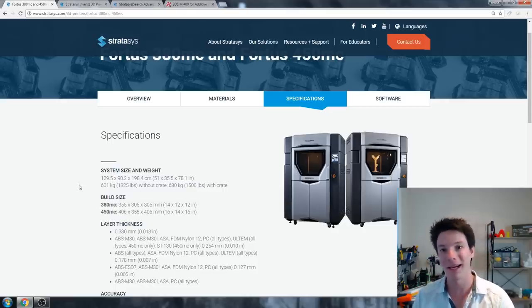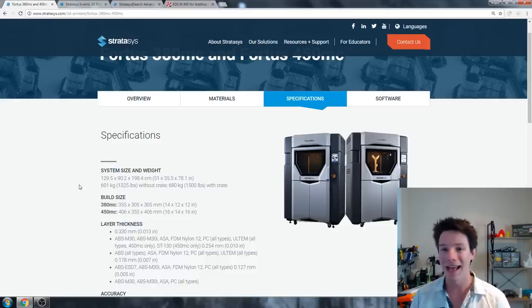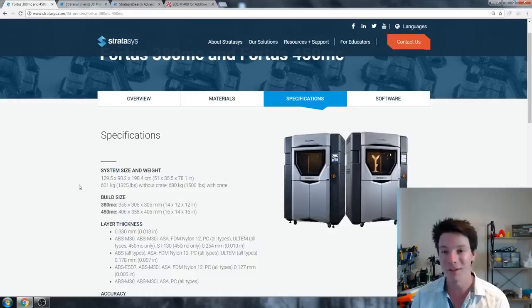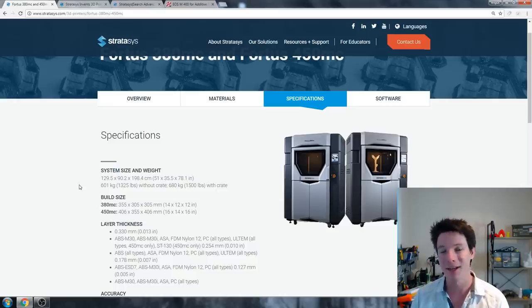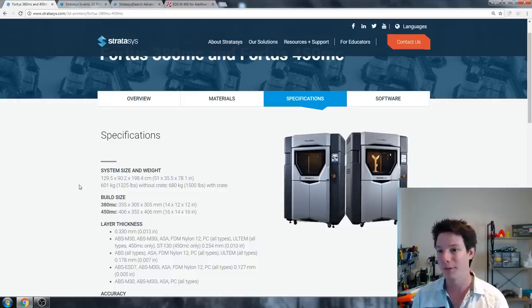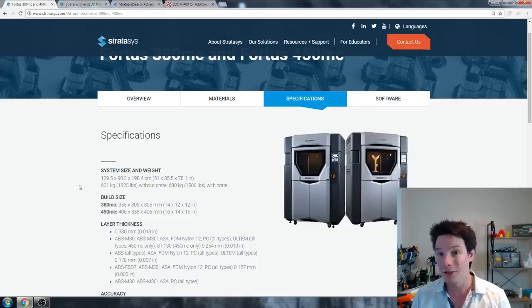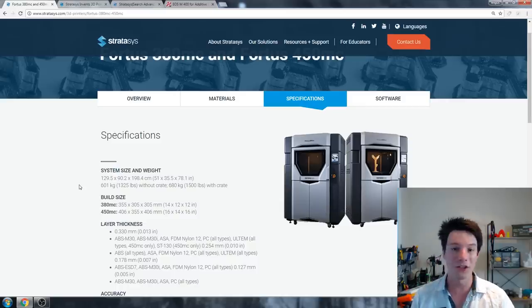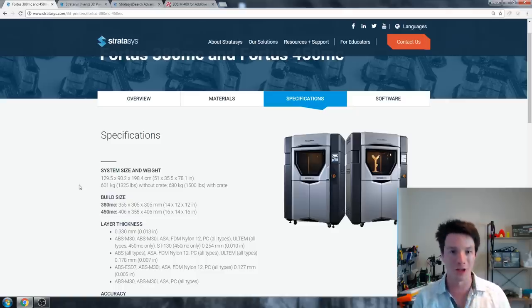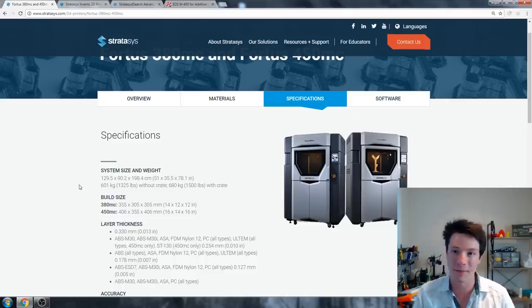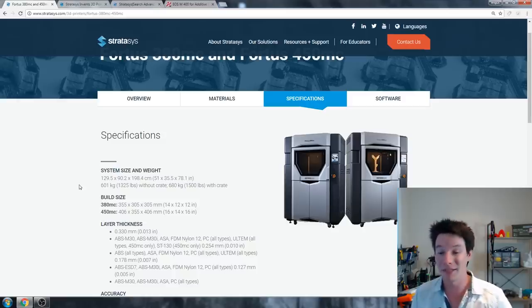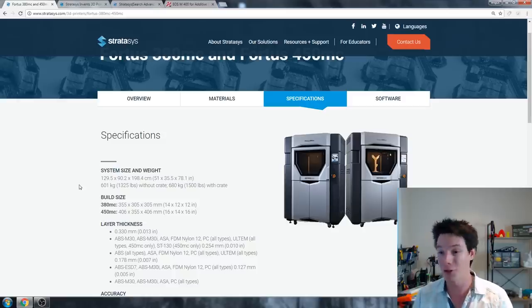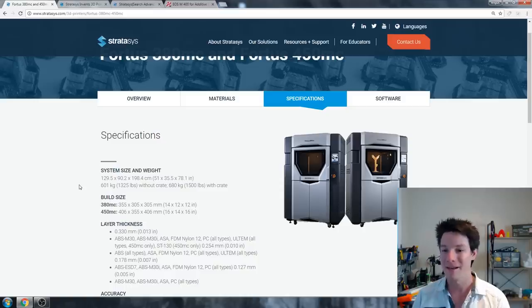When I was in Perth, we were quoted on a 450mc demo model for $250,000 Australian on a demo, a demo machine, not a brand new machine. And the price point for these machines is just another world. But to put into perspective, these machines are not even closely related to the machines you're getting out of China like the CR-10, for example.